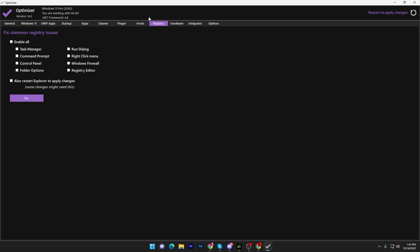Go into the Registry settings, enable Fix Common Registry Issues, and click the Fix button. It will fix any registry problems on your Windows and make your system faster.